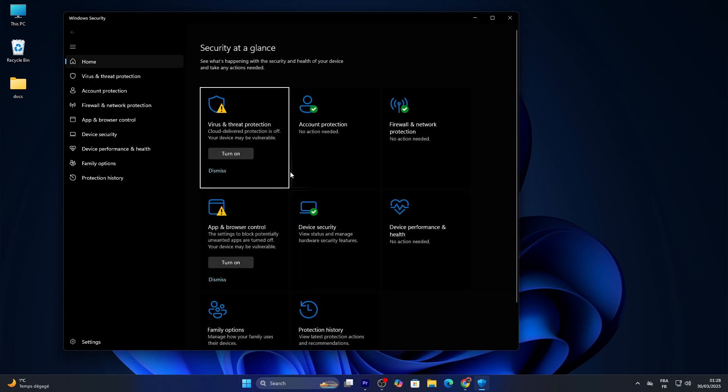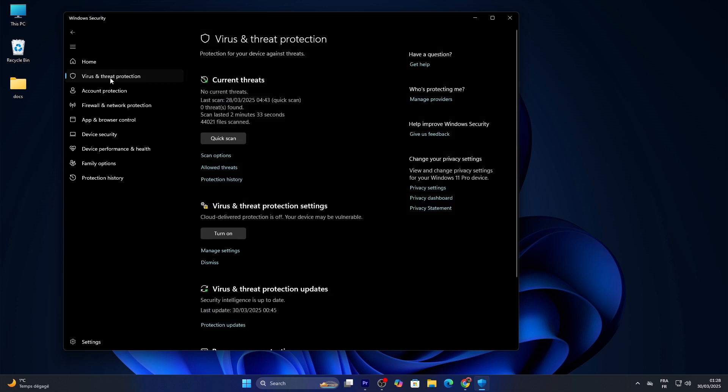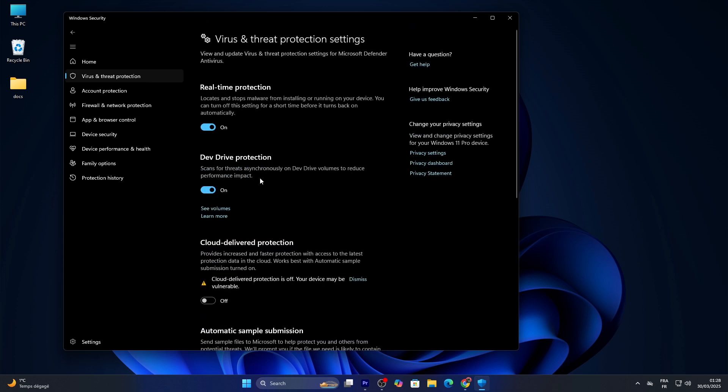In the Windows Security app, click 'Virus and Threat Protection' on the left sidebar. Scroll down to 'Virus and Threat Protection Settings' and click 'Manage Settings.'